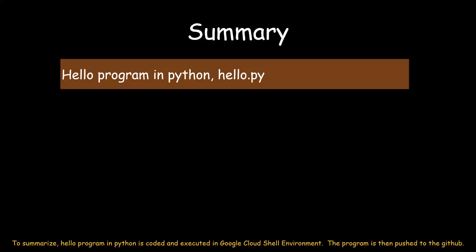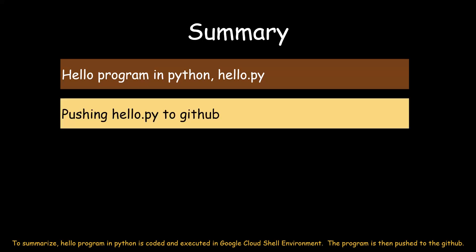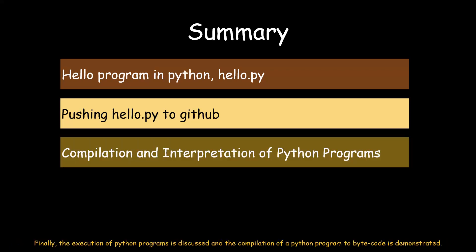To summarize, hello program in Python is coded and executed in Google Cloud Shell environment. The program is then pushed to the GitHub. Finally, the execution of Python programs is discussed, and the compilation of a Python program to bytecode is demonstrated.